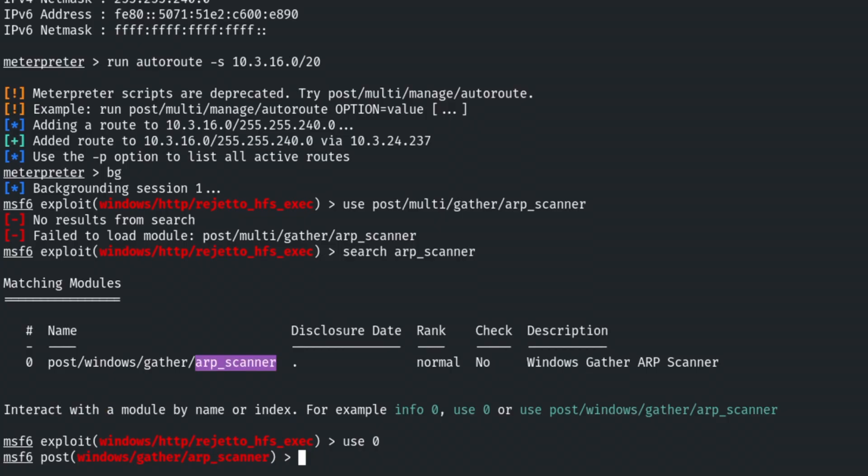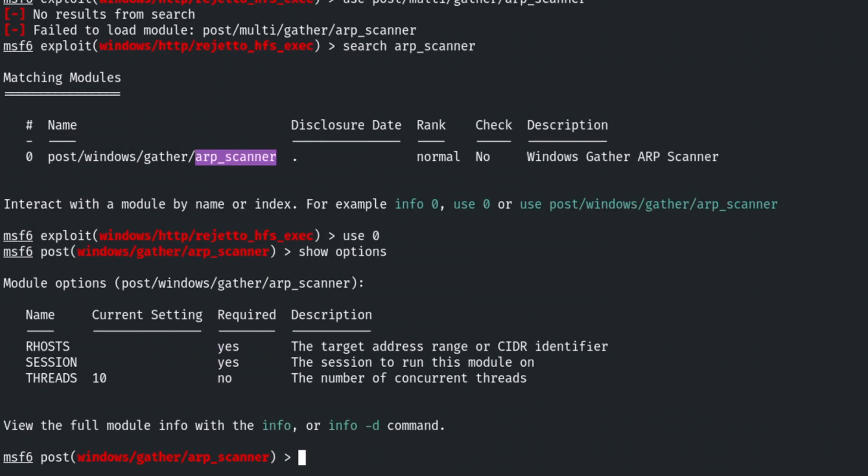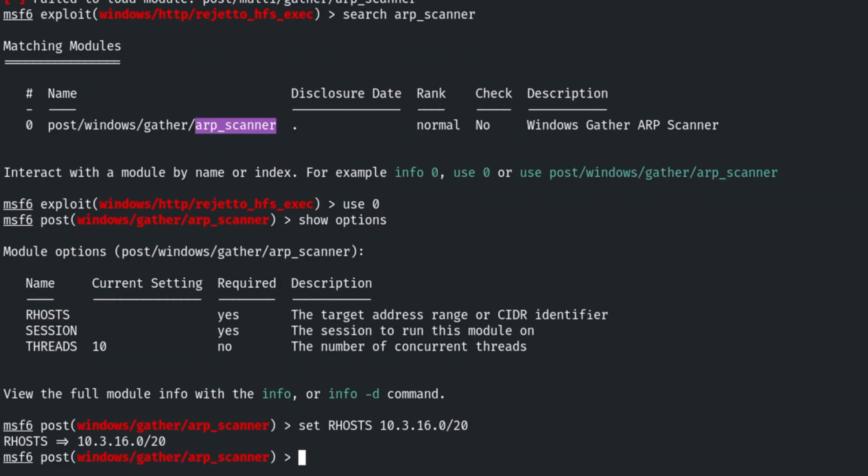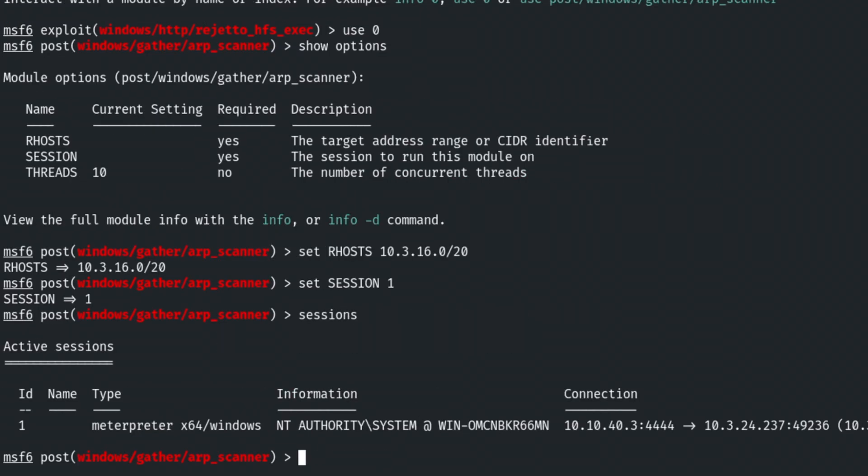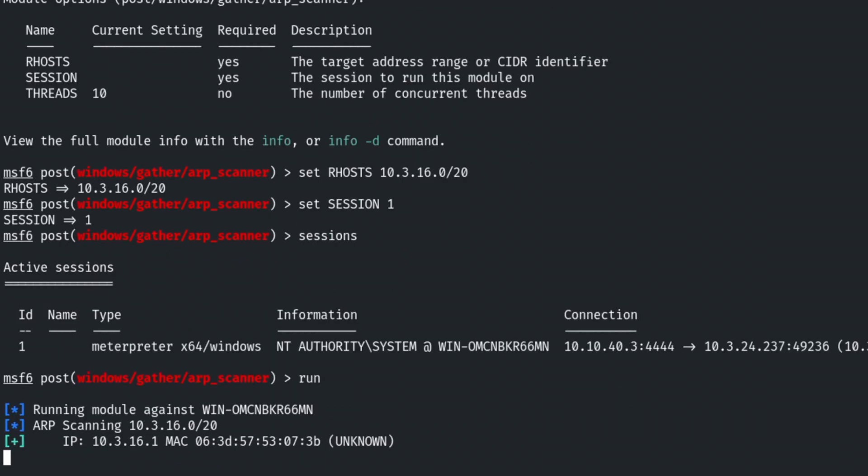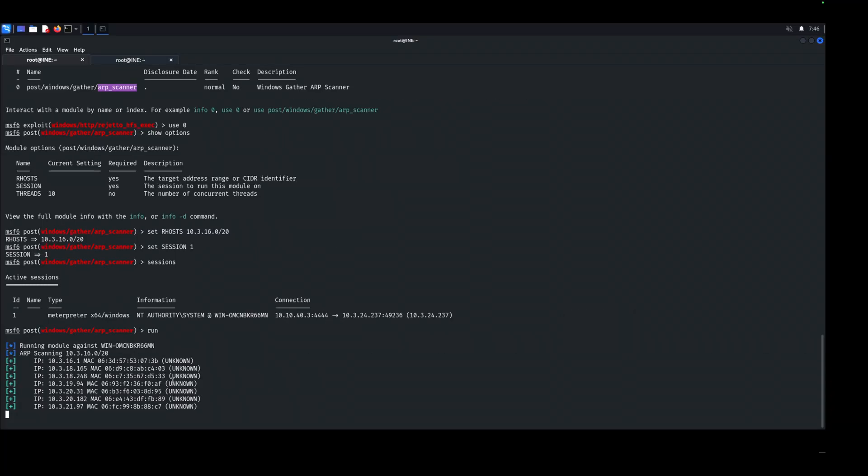And then if we show options, we can see that it requires two things, RHOSTS and session. So we have an active session, which we can use, which is session one. And the RHOSTS can just be that subnet that we identified earlier. So set RHOSTS to 10.3.16.0 slash 20. And then the session can be set session. And that's just going to be session one. I believe we can always double check by just typing sessions. Yeah. Okay. Session one. Okay. So from there, what we can do is click run or type run and hit enter. And that's going to start returning some IP addresses on that internal network. And that's going to provide us insight as to what we can go after next.